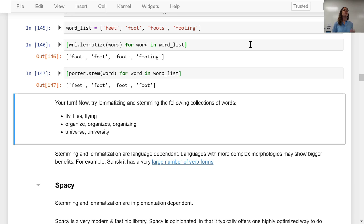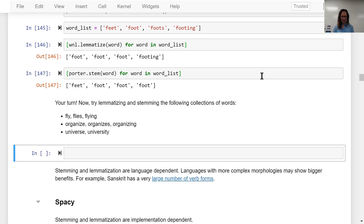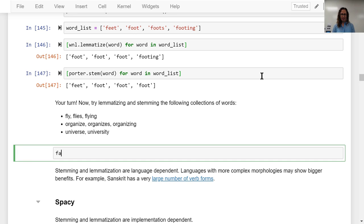If you missed it earlier, the GitHub repo is fastai — so it's GitHub, fastai, then core slash NLP.